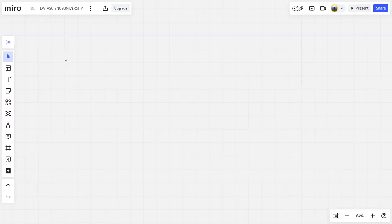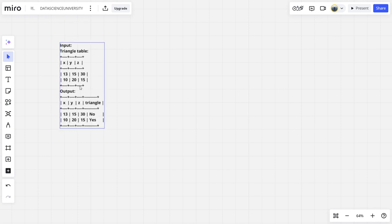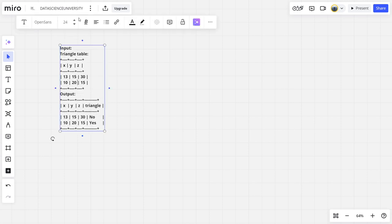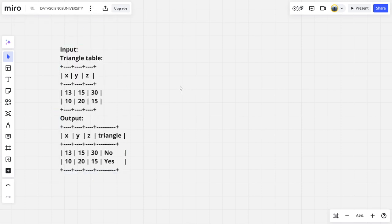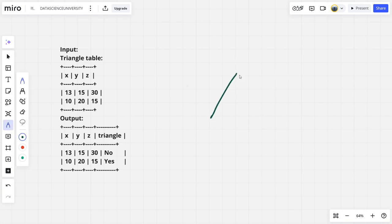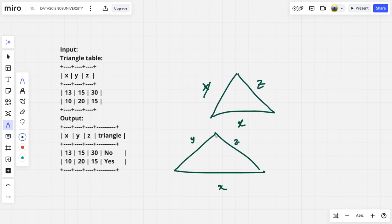What is a triangle? A triangle is a thing which has three sides joined together. Let us assume this is Y, Z, and X. Let us assume this is X. This is Y. Z, okay.